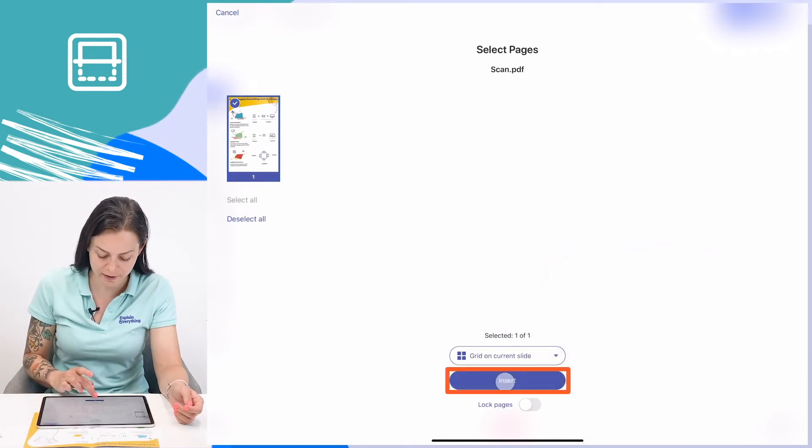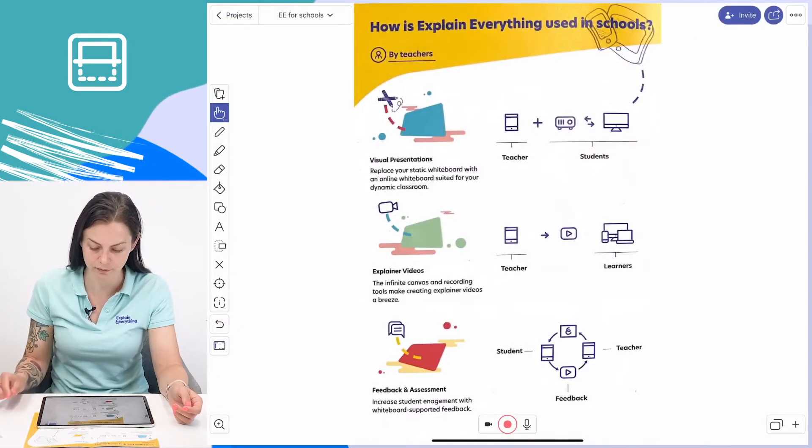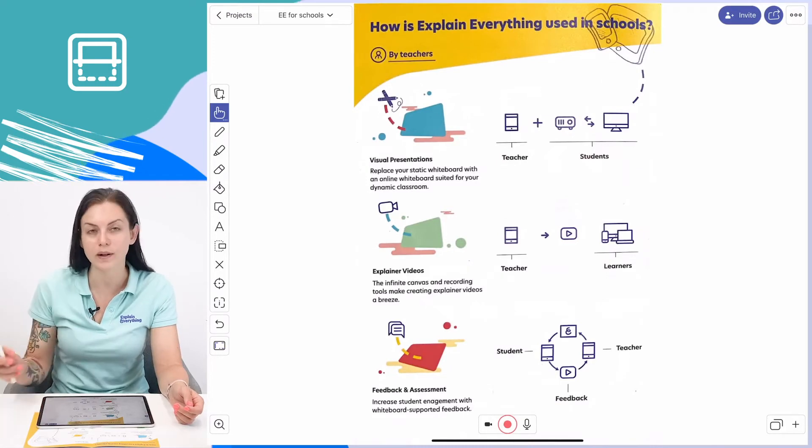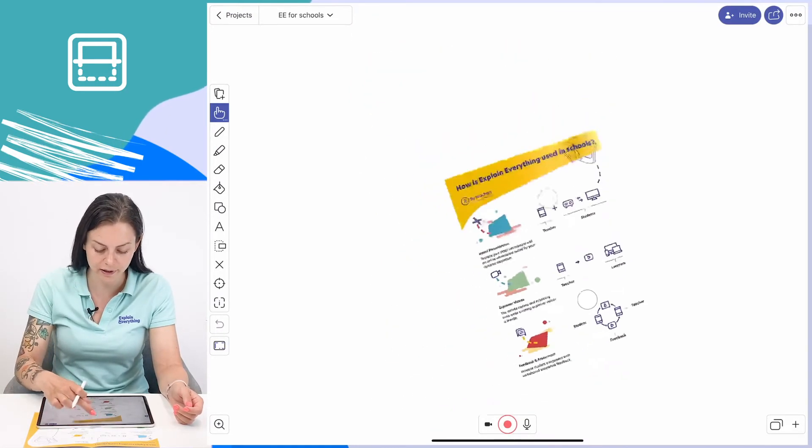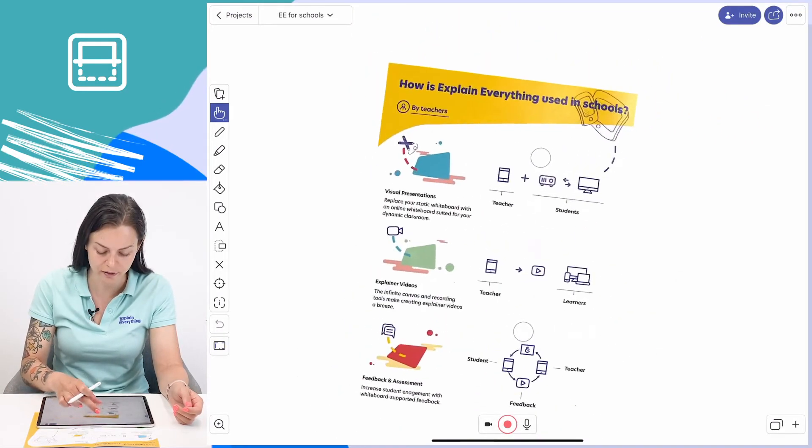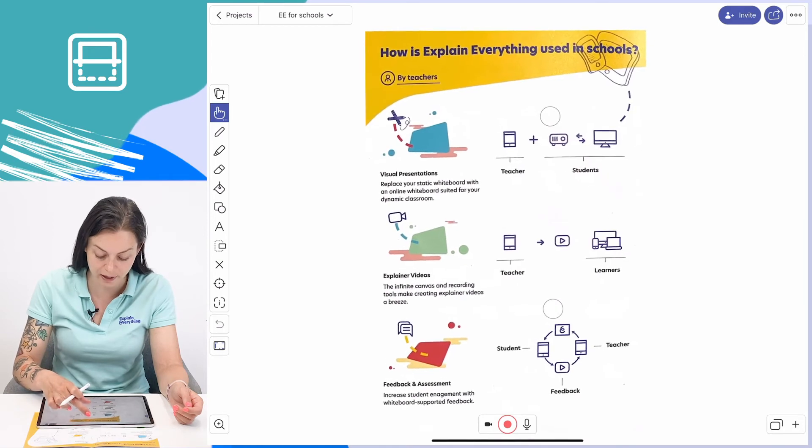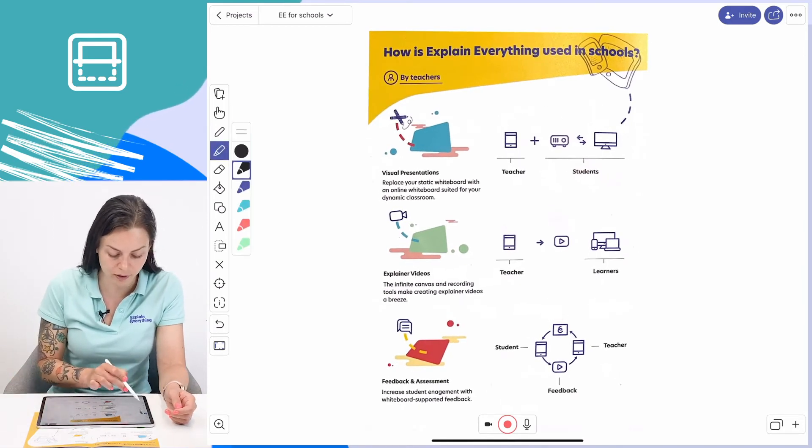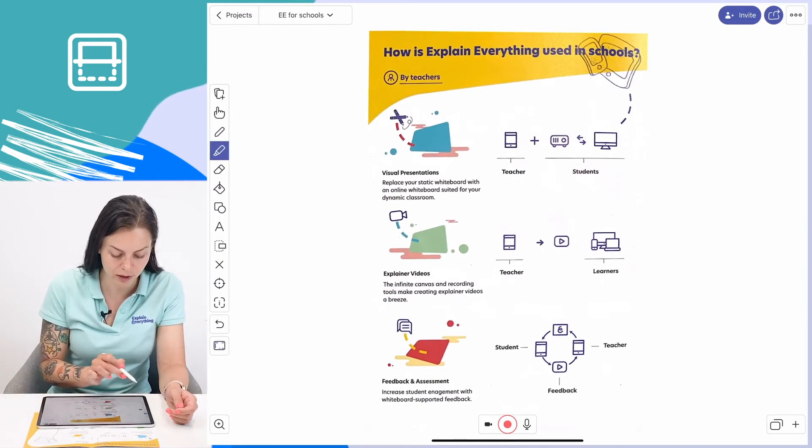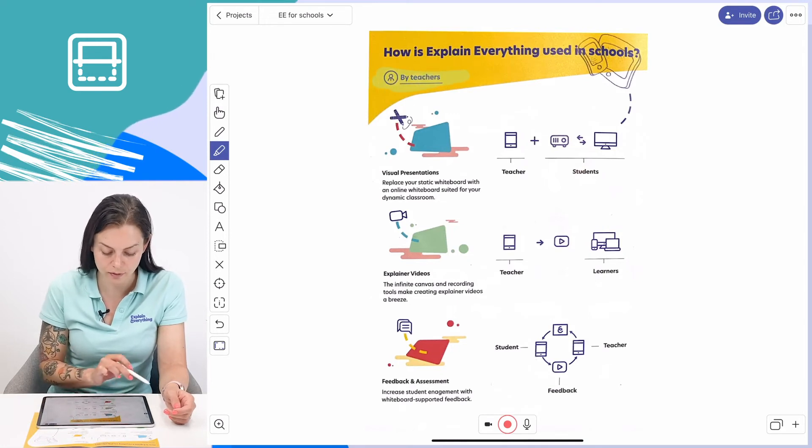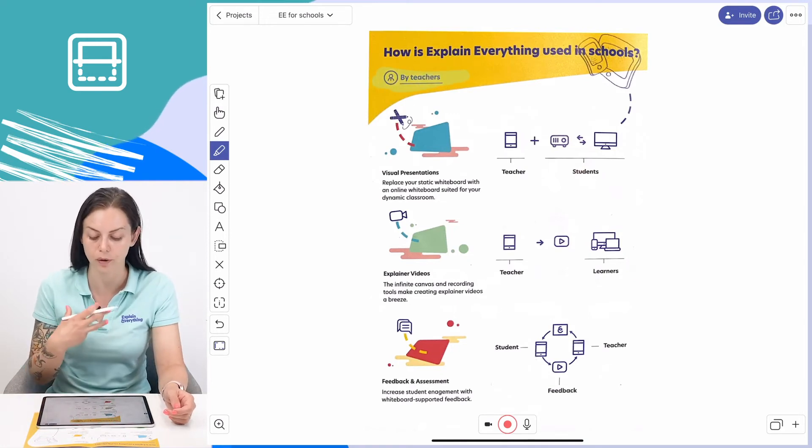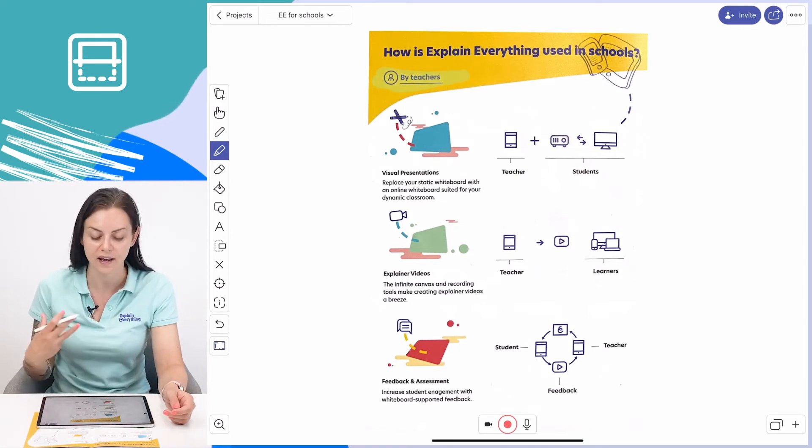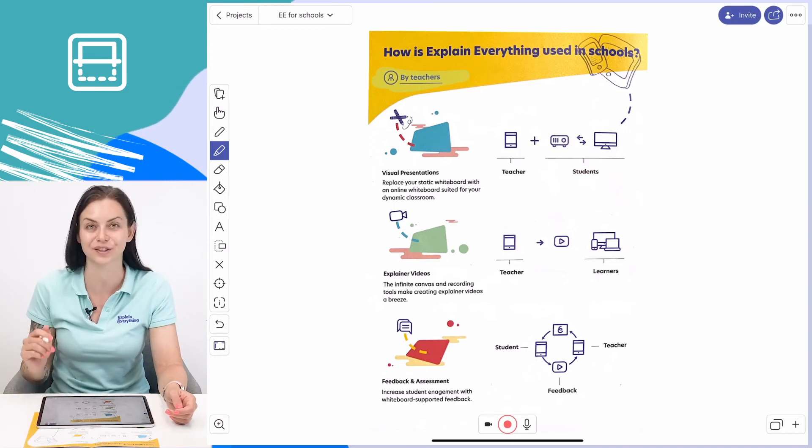Once my scan is on my canvas, I can manipulate it any way that I like, just like I would any other object on my canvas. And I can also add to it, scribble, doodle - annotate it any way that I like. So yeah, that's the scanner.